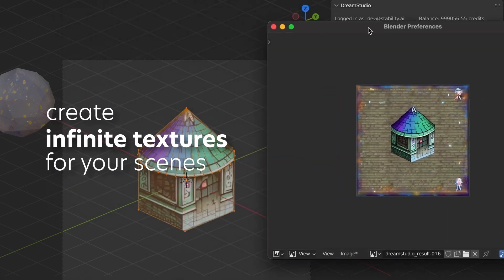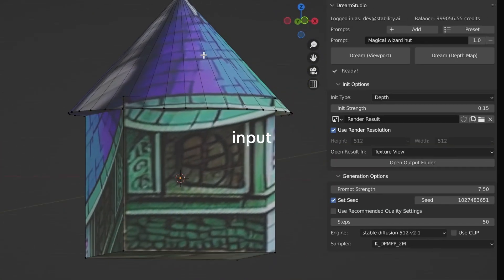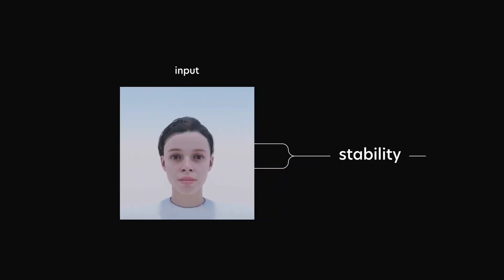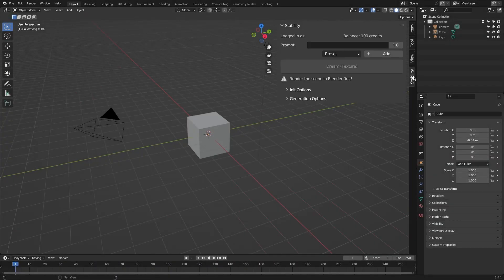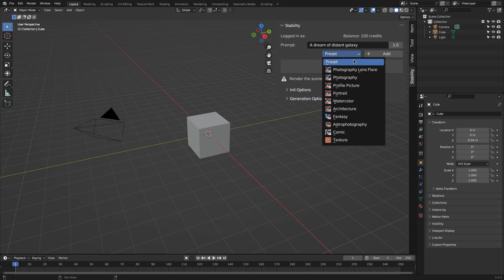This Blender add-on is available for free so you can grab it either from the Blender market or from the developer's page on GitHub. Now, the way to use the add-on is similar to any text prompt image generator. You have a field where you can input your text.